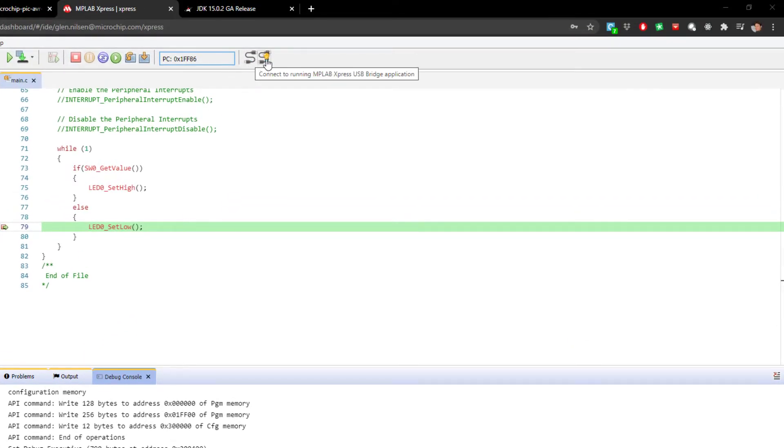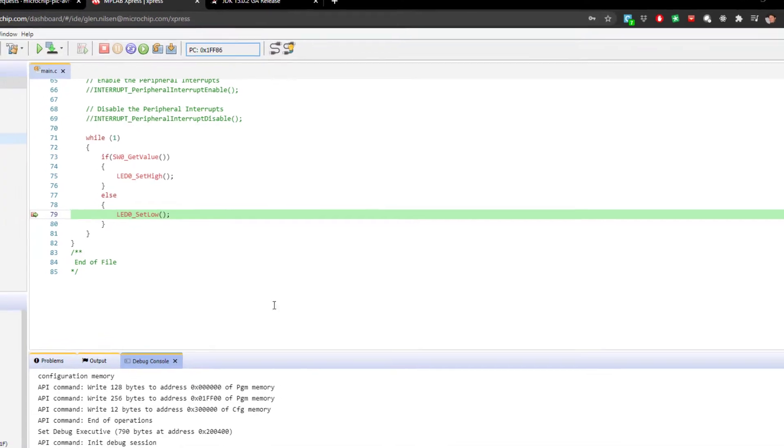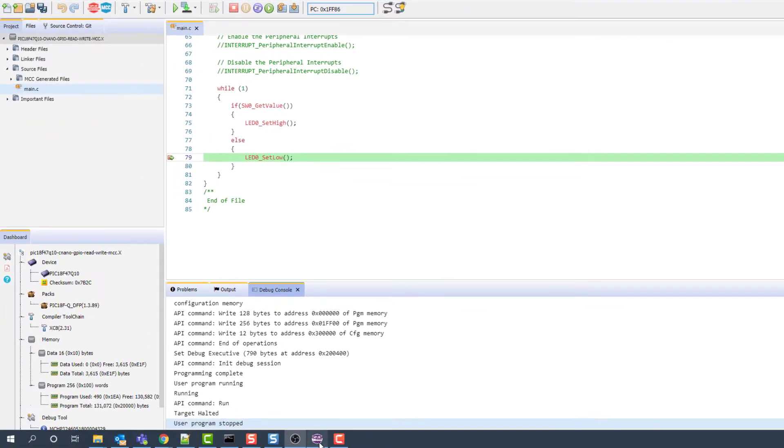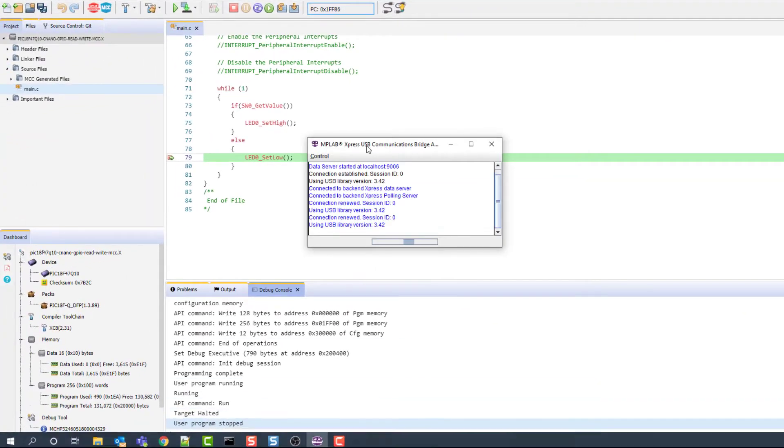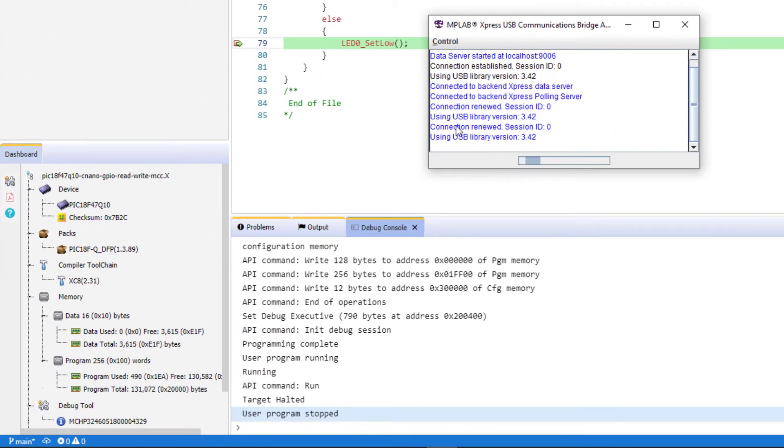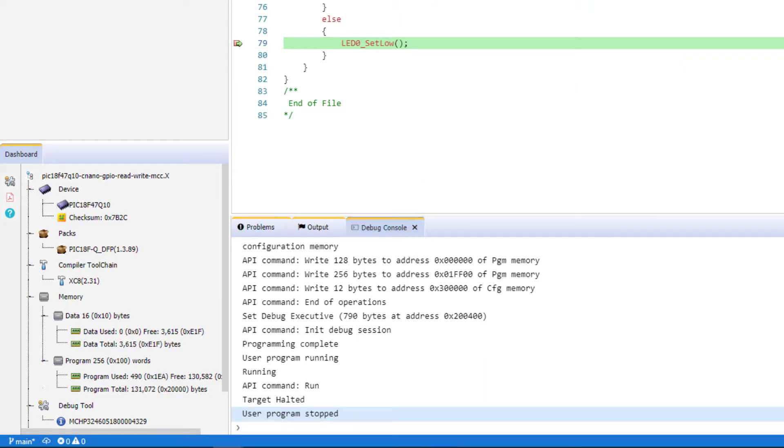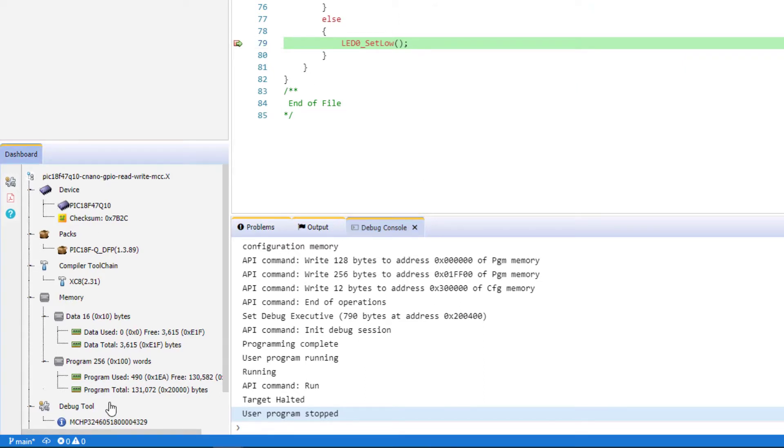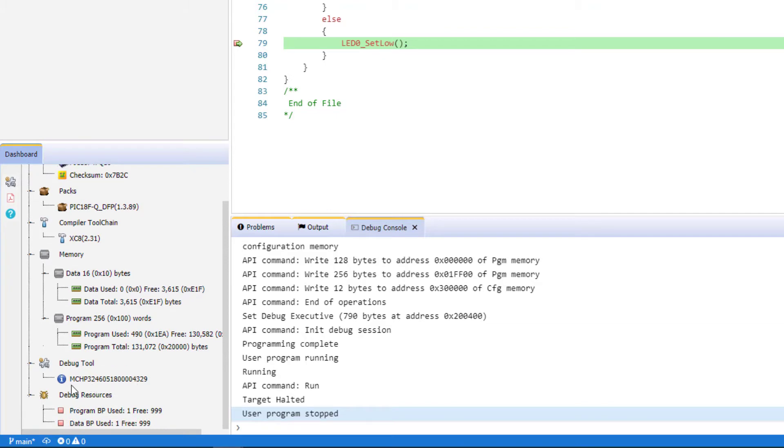These are the connections here to connect to running USB bridge application. You can see that my bridge application is connected, and there's some polling between this USB bridge and Express. You can also see that I have a specific development tool serial number.